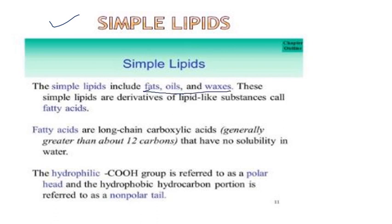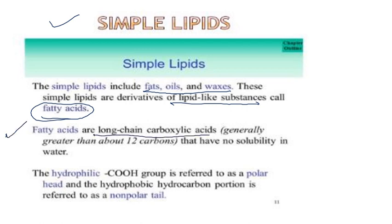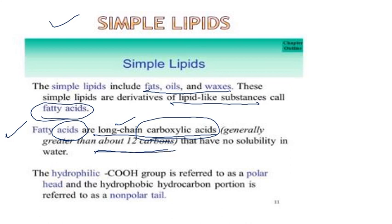Simple lipids include fats, oils, and waxes. Fatty acids have long carbon chains generally greater than 12 carbons, which have no solubility in water. When you talk about fatty acids or lipids, you should know they are not soluble in water due to their hydrophobic — water hater — nature; they repel and do not dissolve in water.